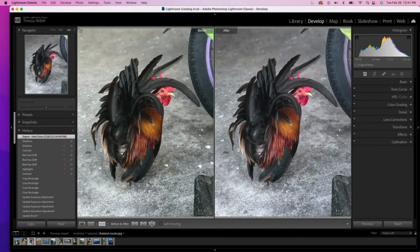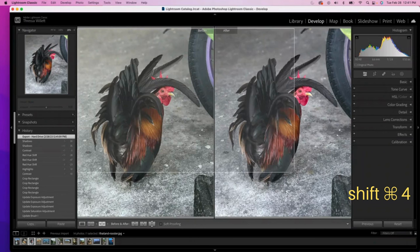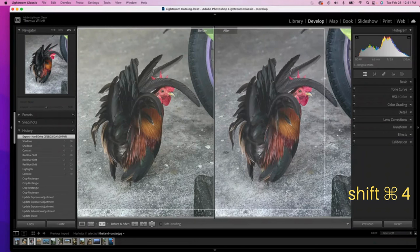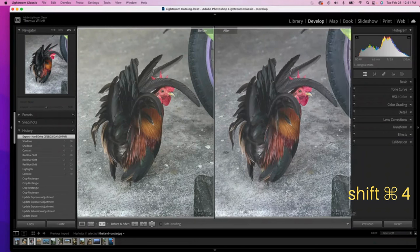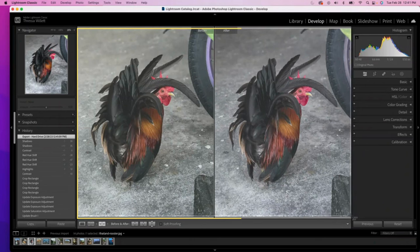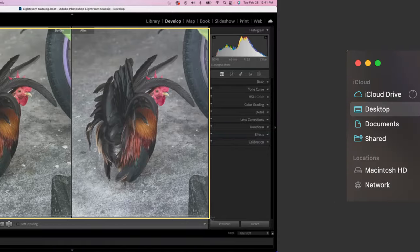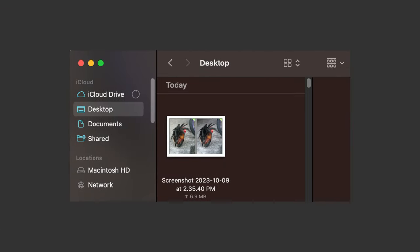I am going to do a Lightroom hack by taking a screenshot of the before and after. That's a shift command four on a Mac. And then I can drag a selection exactly around the side by side photo comparison. That's saved right to my desktop.